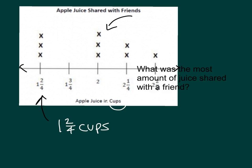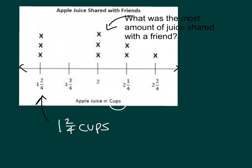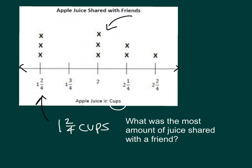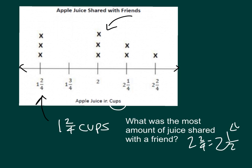And so if you were to ask that, then what would you say? You could say 2 and 2 fourths cups, which is also equal to 2 and 1 half cups, was shared by 1 person with their friends.